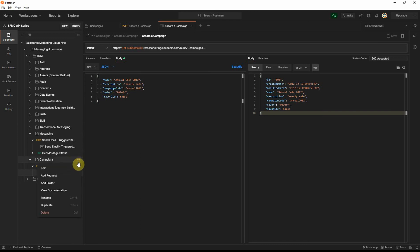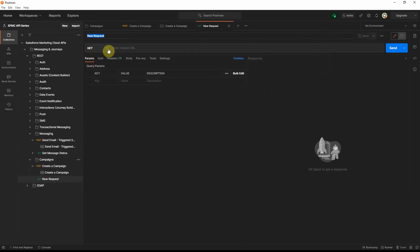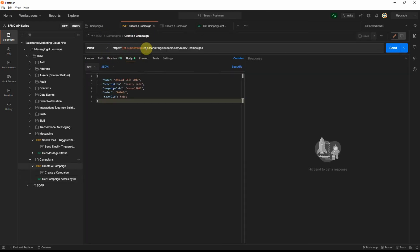Now similarly, let's add a new request for getting campaign details by ID. Add a new request, make it a GET request, and name it 'get campaign details by ID'.